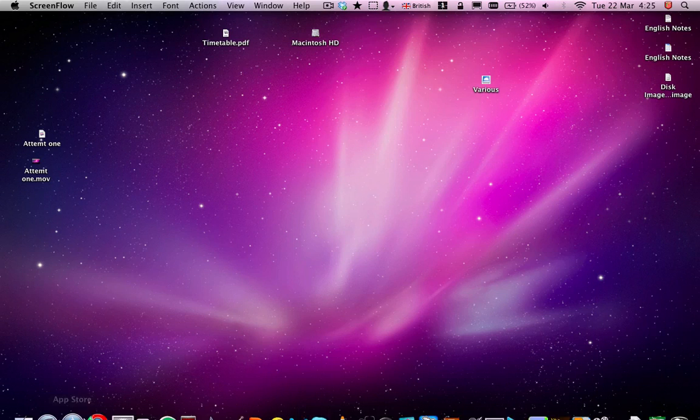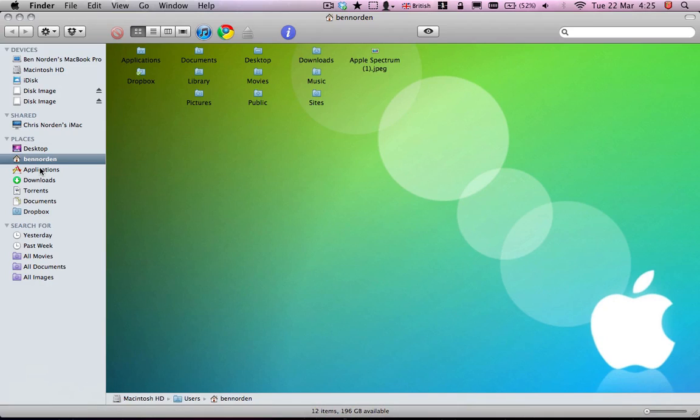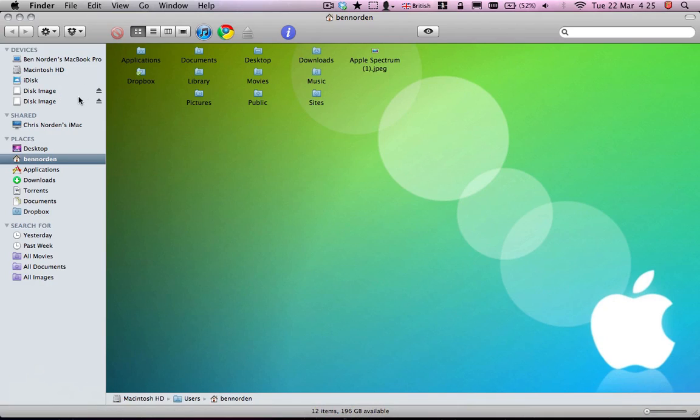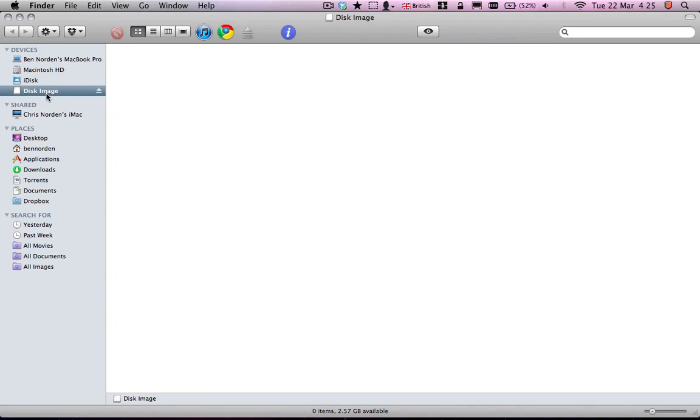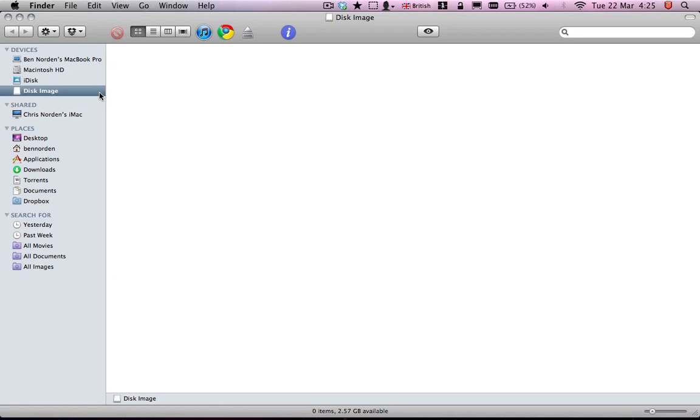And when you create it, it's already mounted. So you can see it here in Finder, on the side. So it's got nothing in it at the moment. And then to make it secure, we eject it.